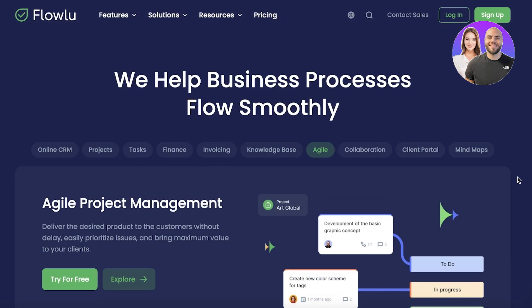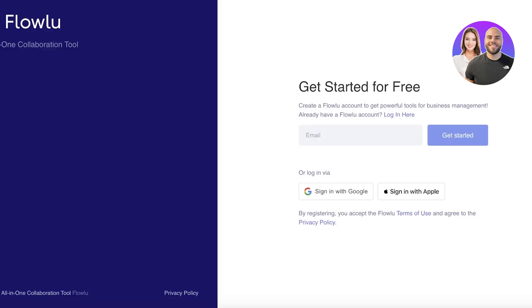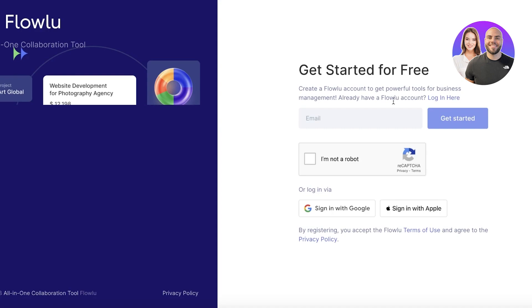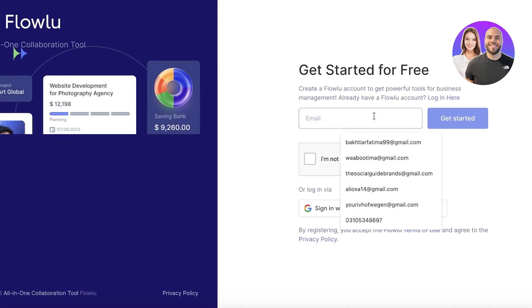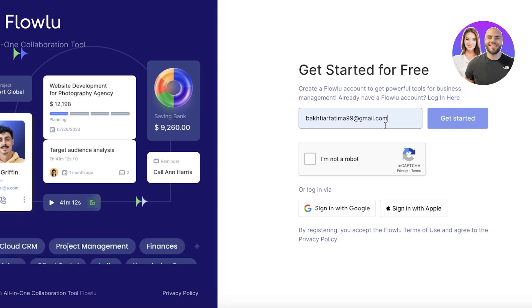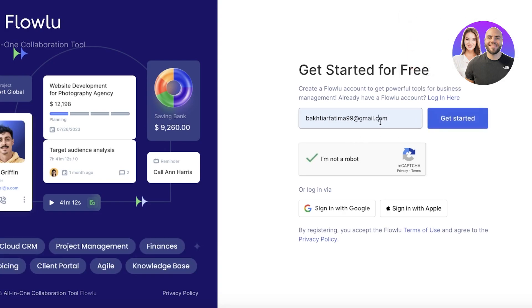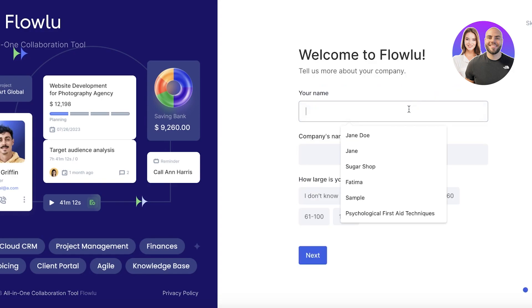Now let's get started. The first thing we're going to do is sign up so you guys can see step-by-step how you can get started with FlowU. Once you click on sign up, you can get started for free and with our discount as well. We are just going to input our email address and verify we're not a robot. You also have the option to sign in with Google or Apple.